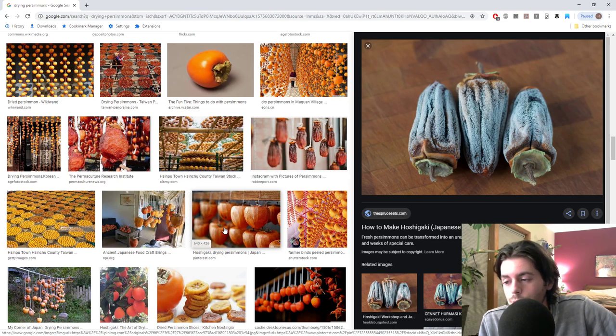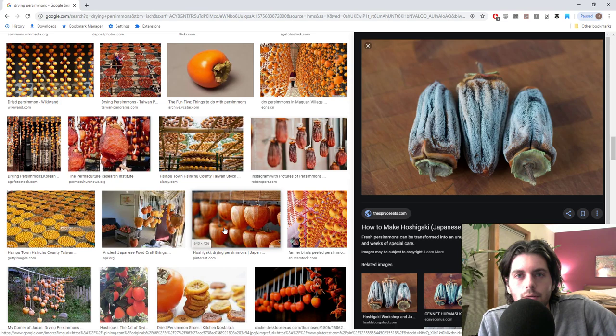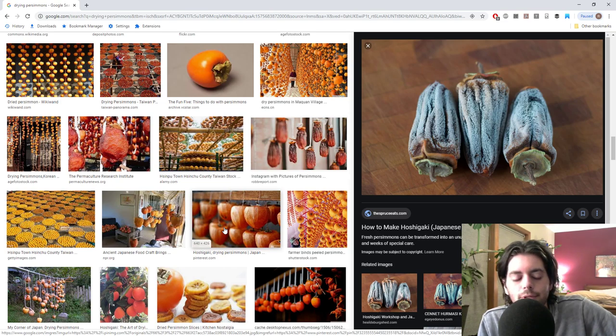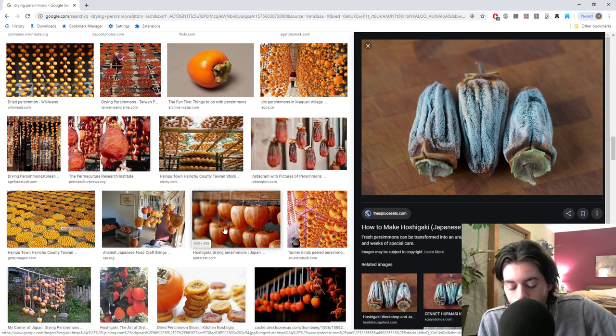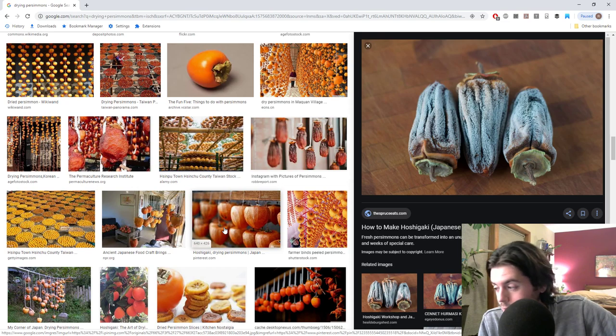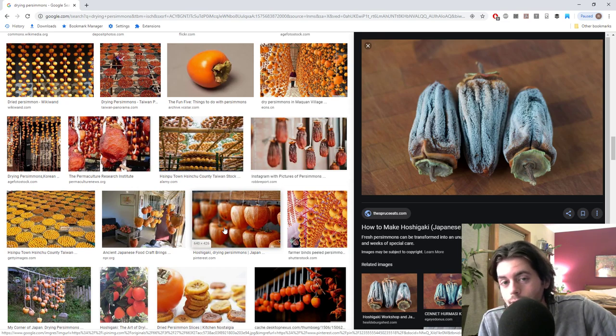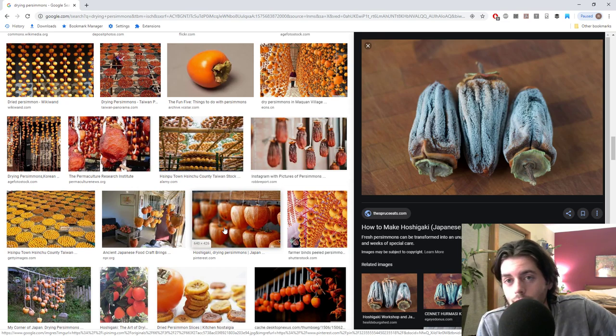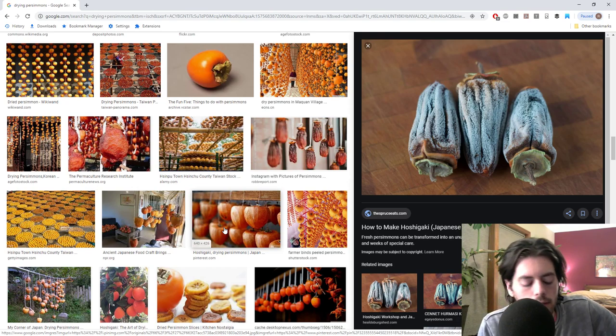And every single one of them ate it too soon and didn't enjoy it. Of course, these were the astringent types. But they're like, Ross, what is the big deal? You basically gave me the worst mouth experience ever. What did you do to me? And I told them what would happen if they ate it too soon. They didn't, clearly they didn't get it to the right point.